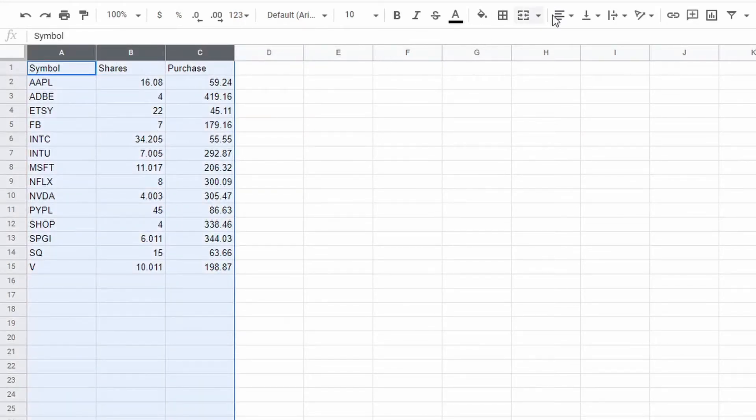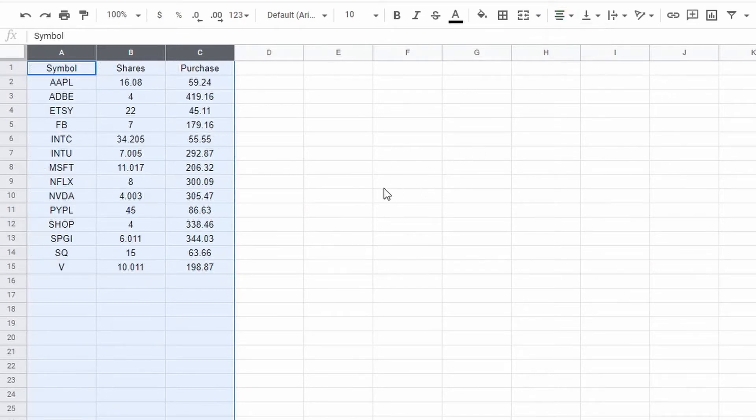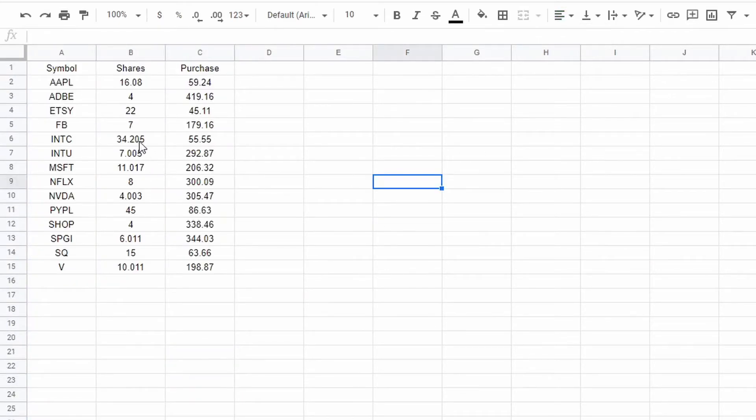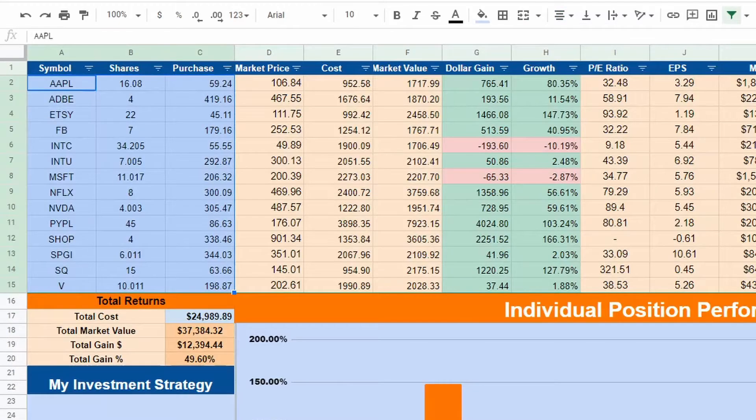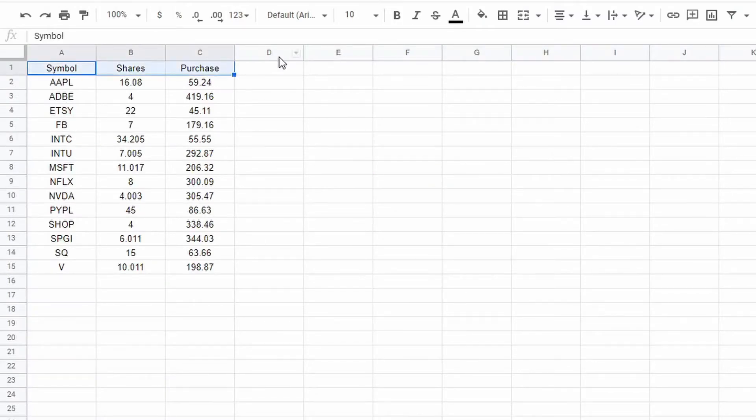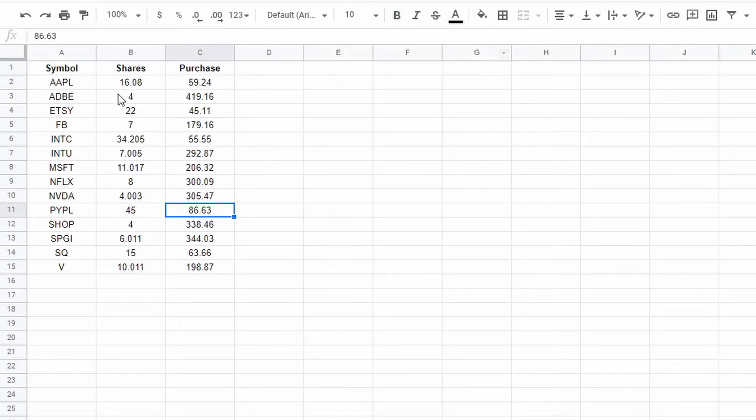If you have more, that is perfectly fine. This list could be a hundred, it could be 200 if you want. Regardless of how many stocks you have, this will work.